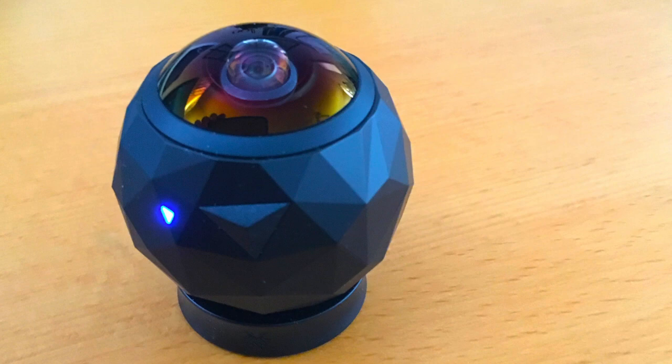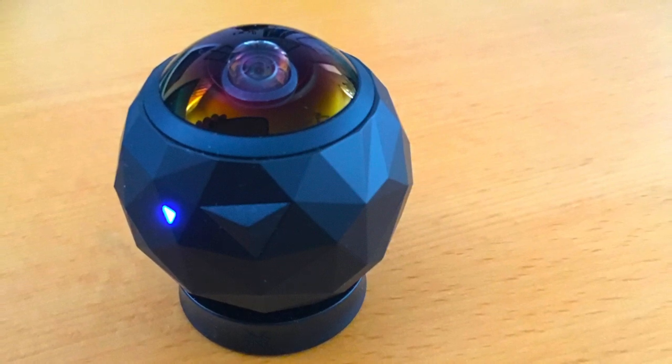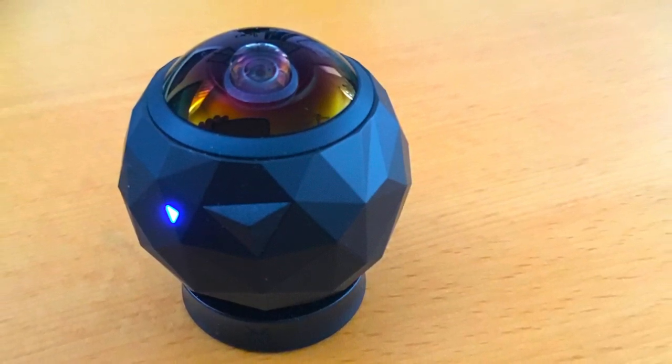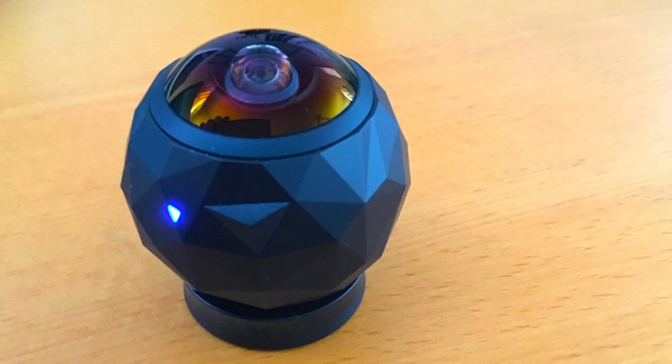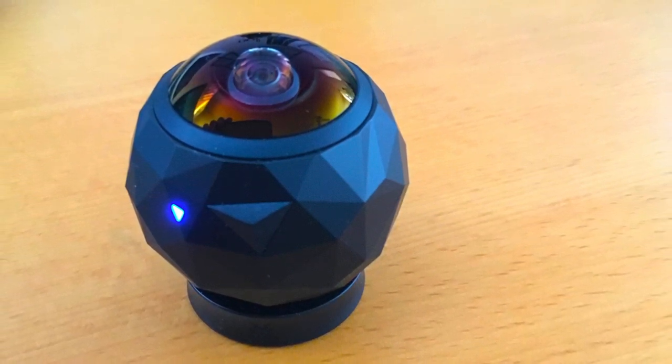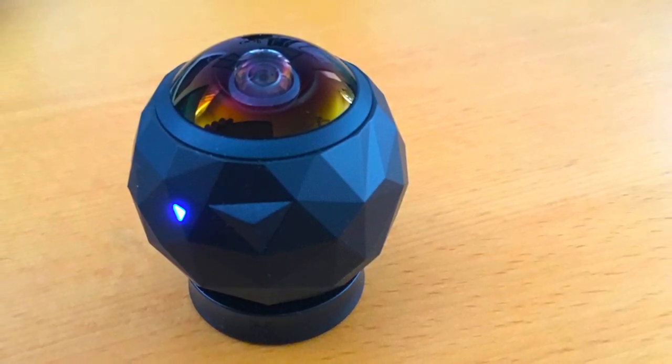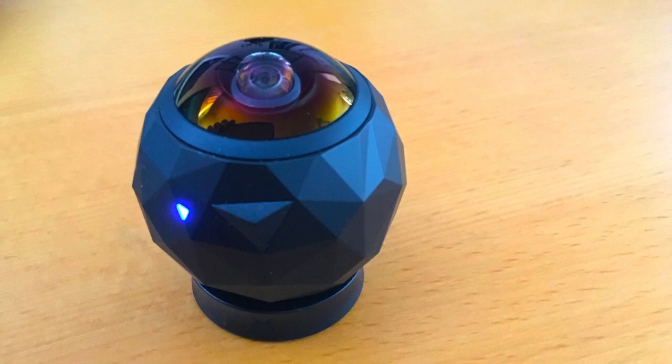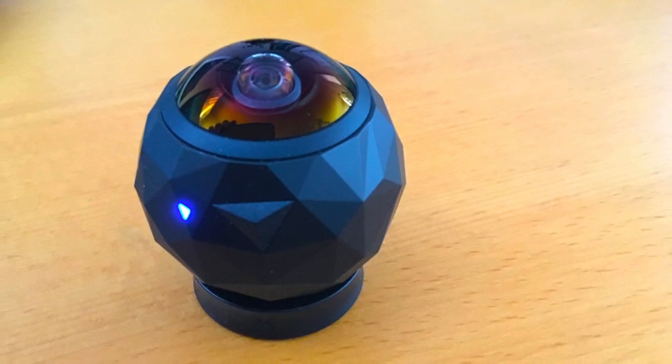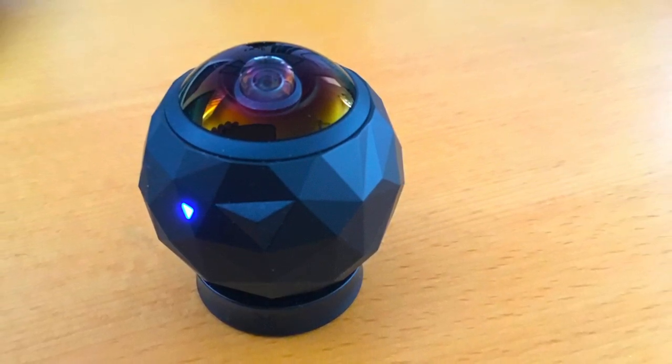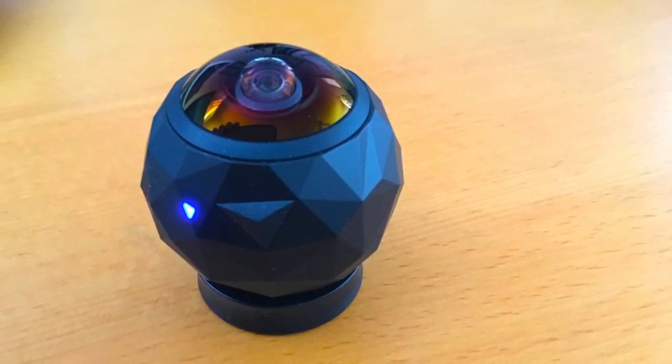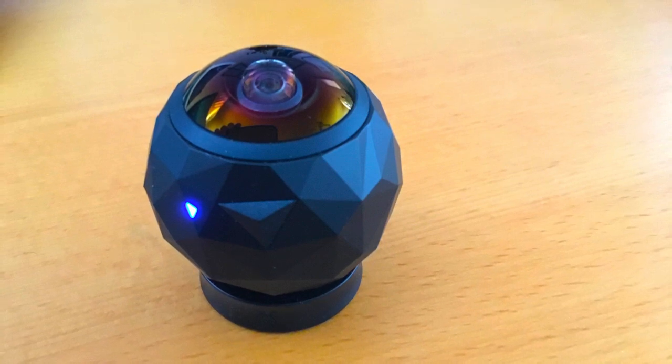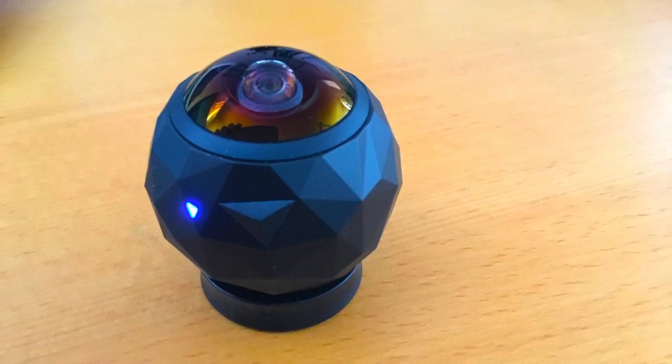So that's my technique for sharing 360 fly camera clips with other people so that they can play them using a Google Cardboard device. It may seem unnecessarily complicated. Maybe it is. Maybe you know a better way of doing it. Definitely share your process in the comments below, and thank you for watching.